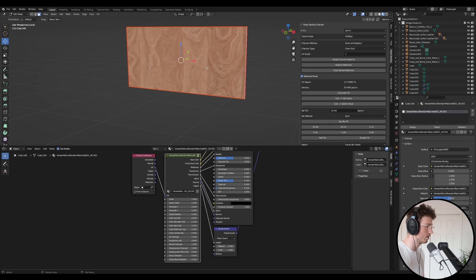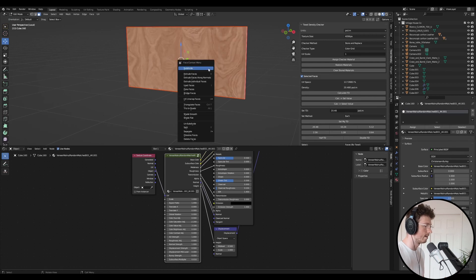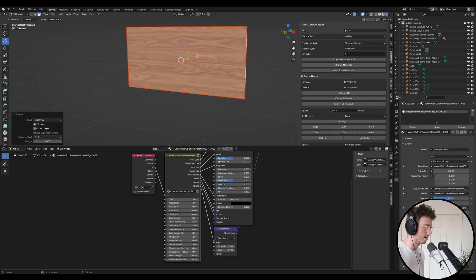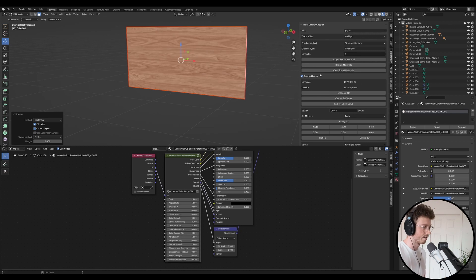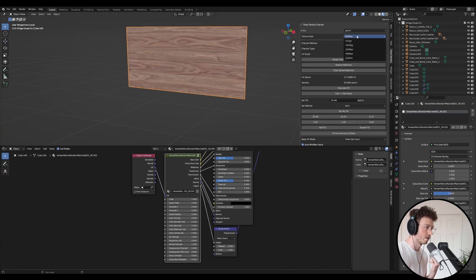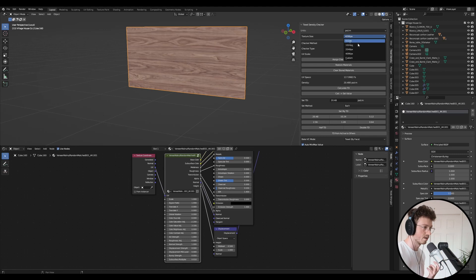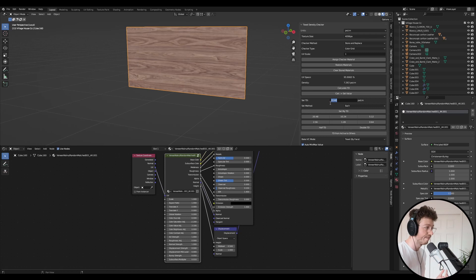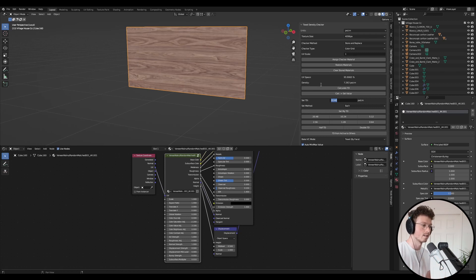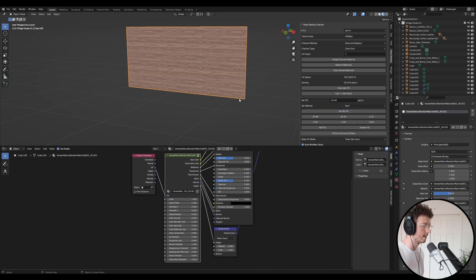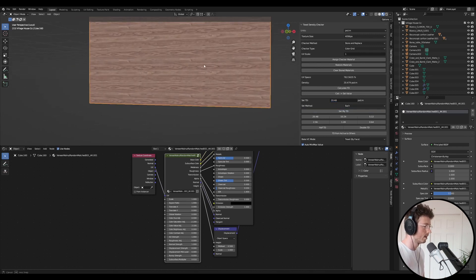And the first step is with this plugin Texel Density, we want to change the texture size to 4096. We want to make sure that this set TD is on 20.48, and that basically sets the size for the 4k texture. And then we just want to go set my TD, and then that's that.